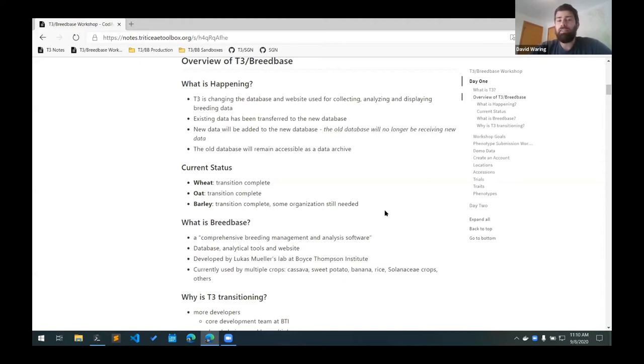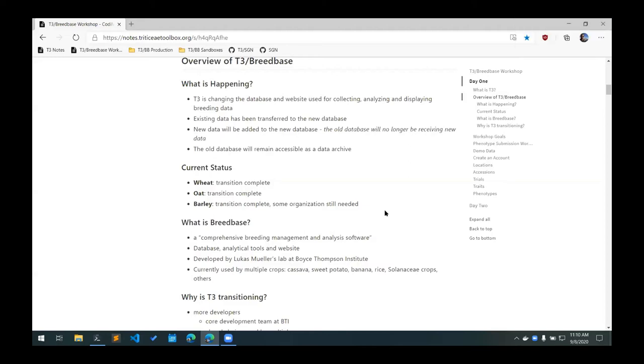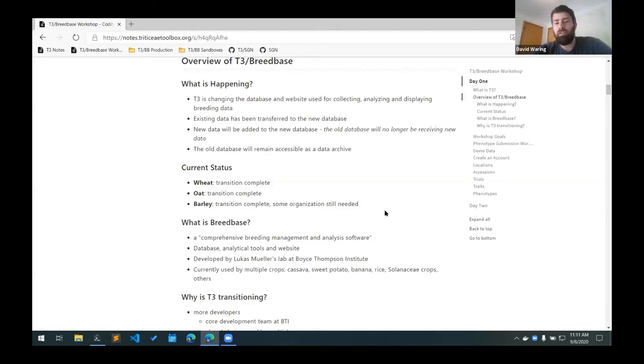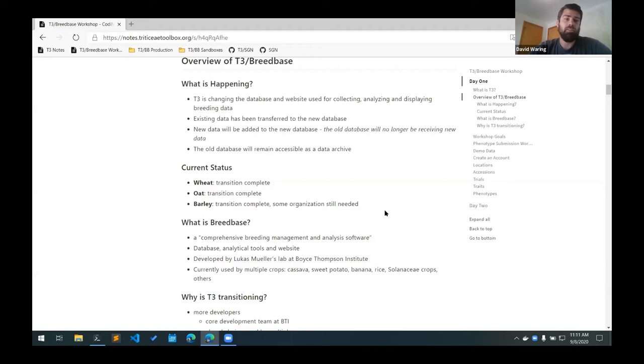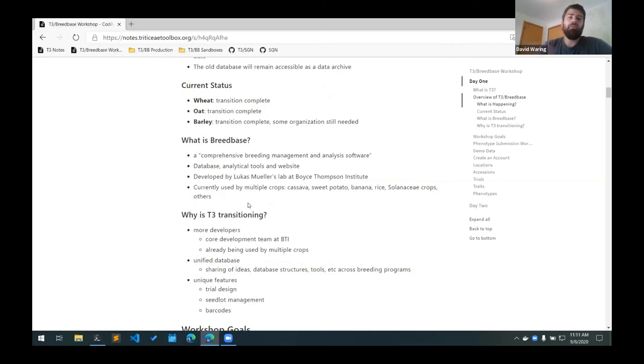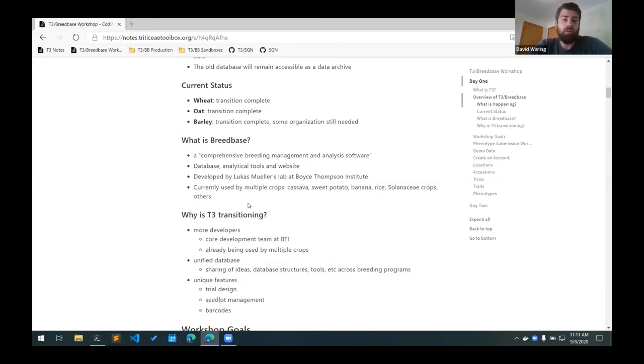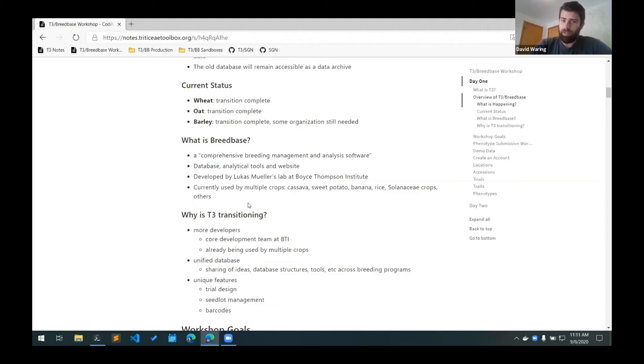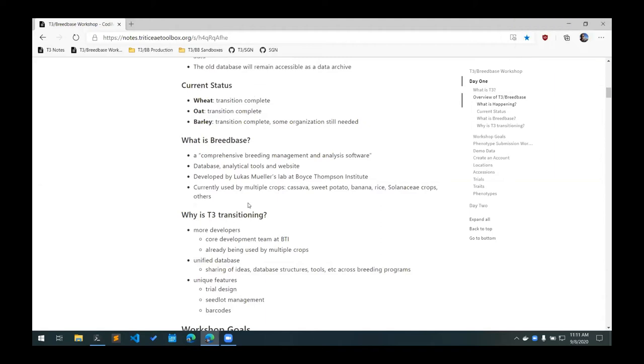For the last couple of years now, we've been talking about Breedbase. If you're not familiar with what's happening, basically we've been spending the last year or so transitioning the database and the website used for collecting, analyzing, displaying breeding data. Originally on T3, what we refer to now as T3 classic, was a custom built database and website for displaying all this breeding data. What we've been working on now is transitioning over all of this data and moving into a new backend system called Breedbase. All existing data from T3 classic is going to be transferred to the new database. From this point on going forward, all new data will be added just to the new database. The old databases will no longer be receiving any new data, but will still remain accessible and you'll still be able to access the data in them. They'll exist for the foreseeable future as a data archive.